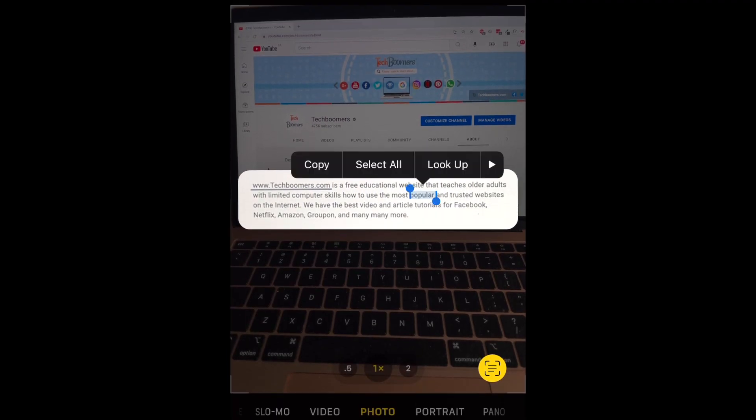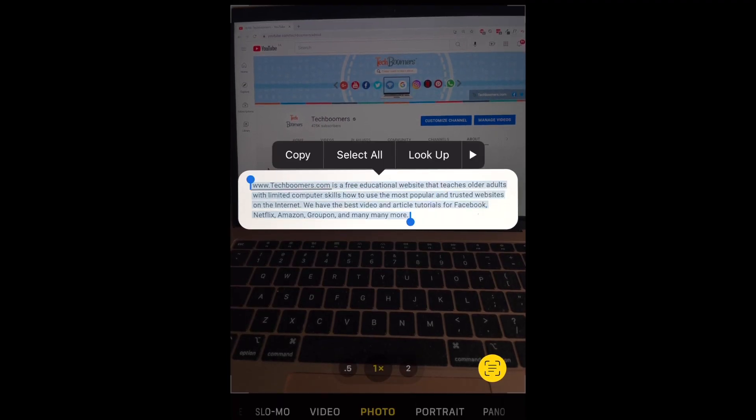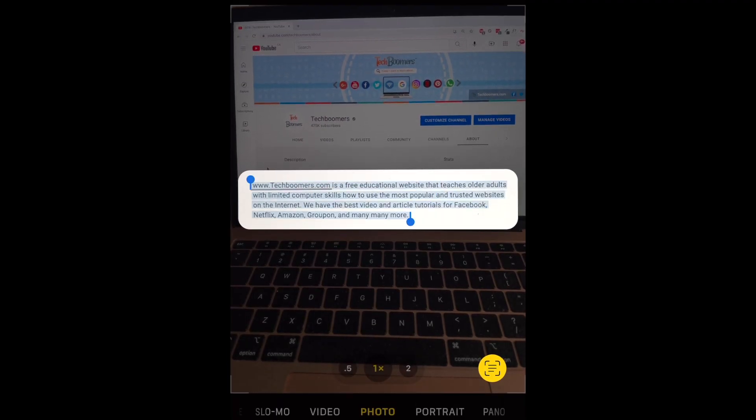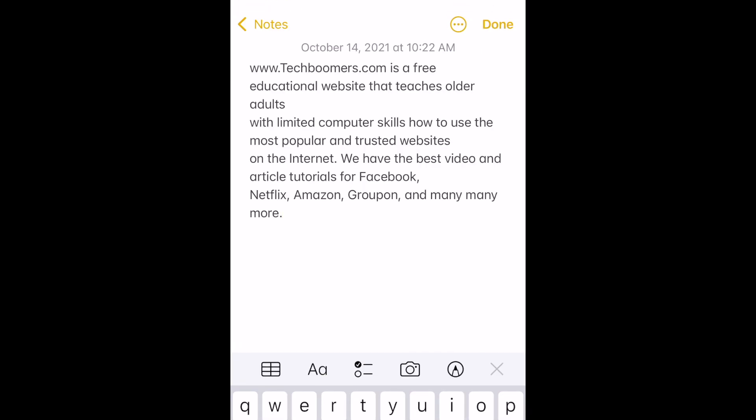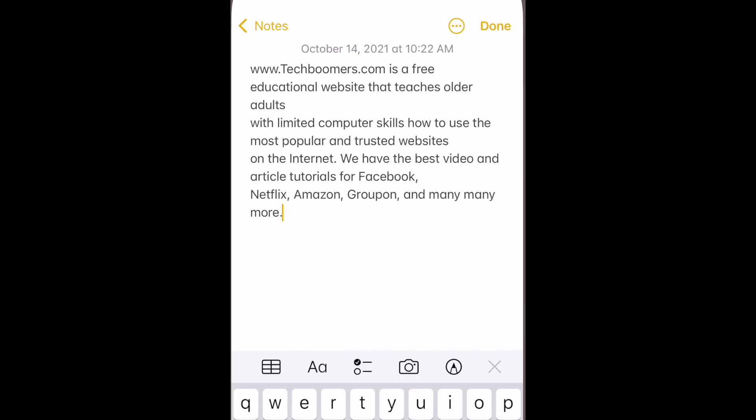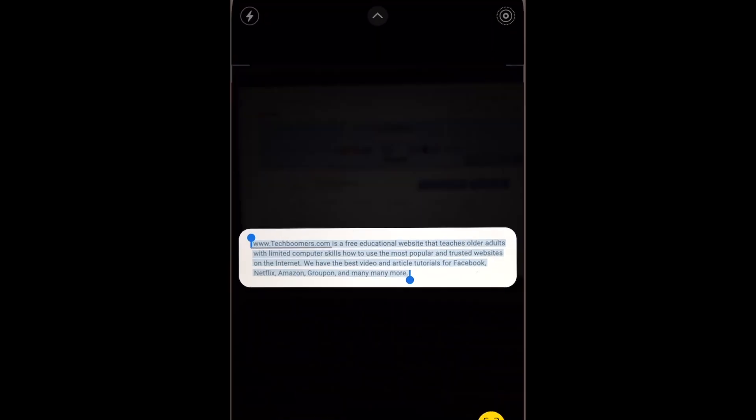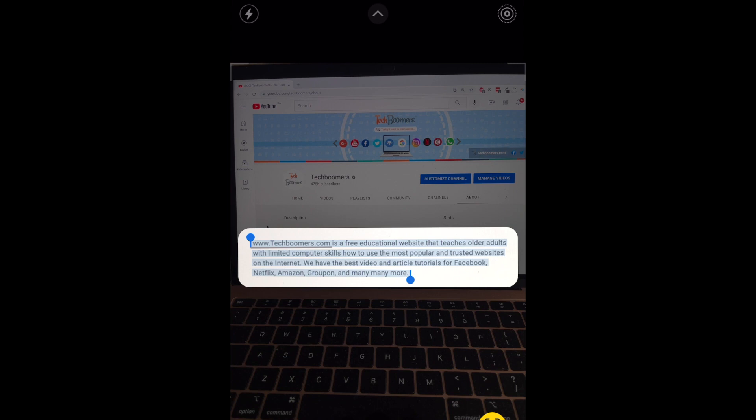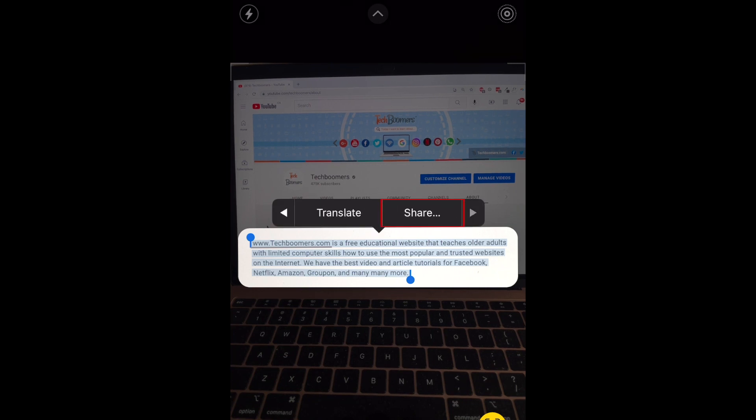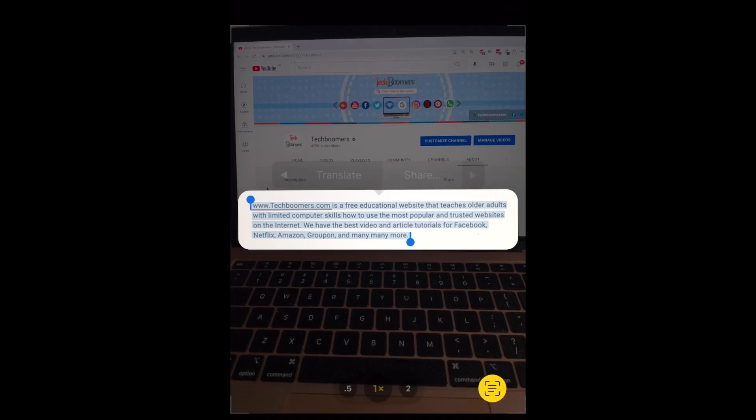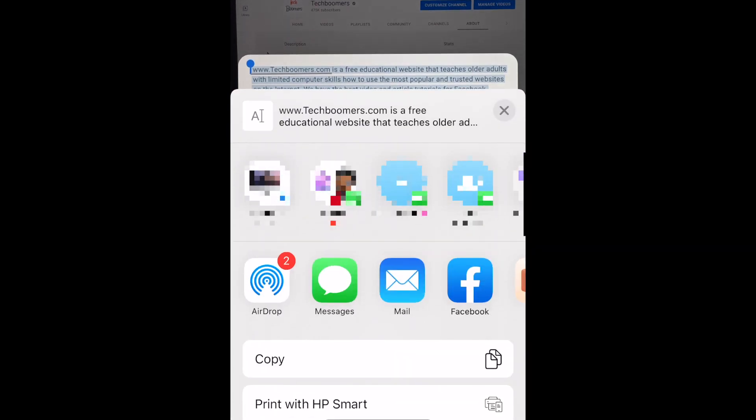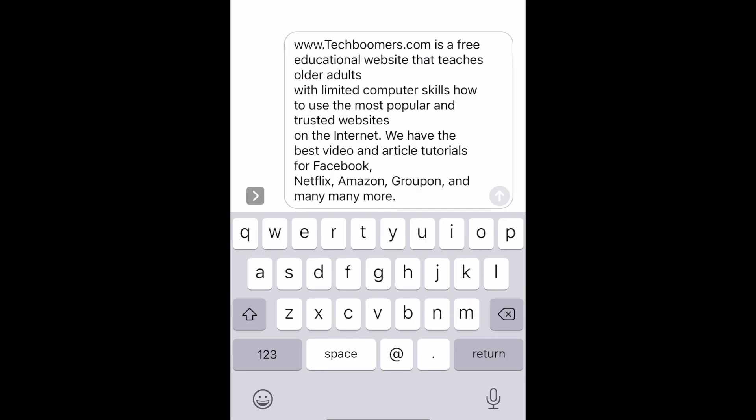Use the Copy tool if you'd like to copy and paste this text into a note or document. If you want to send this text to someone in a message or email, use the Share option. You can then select a messaging app of your choice.